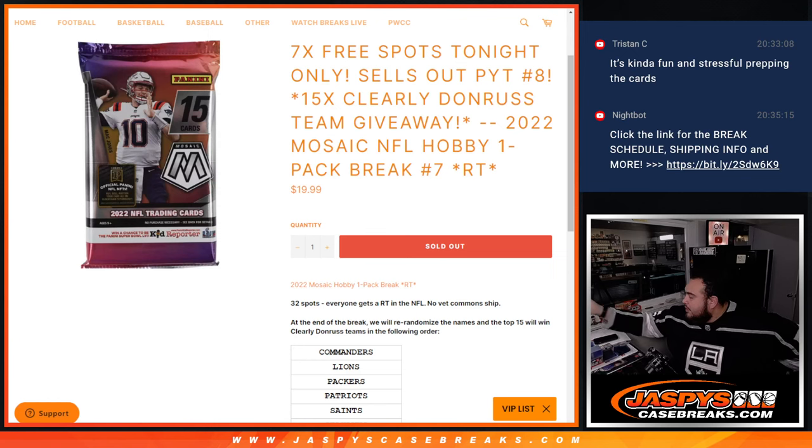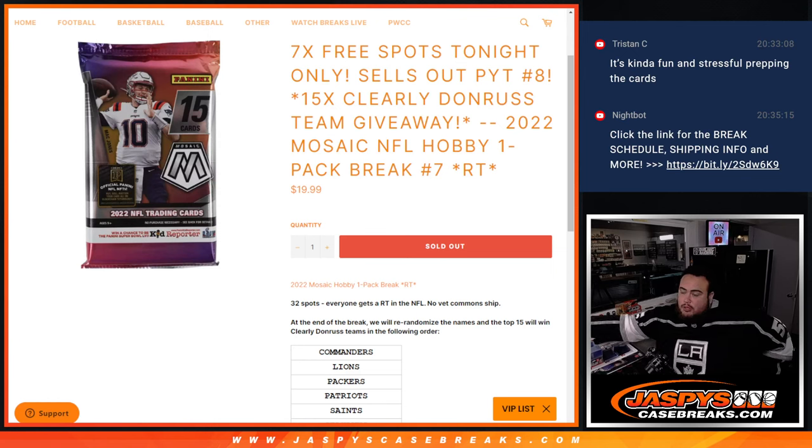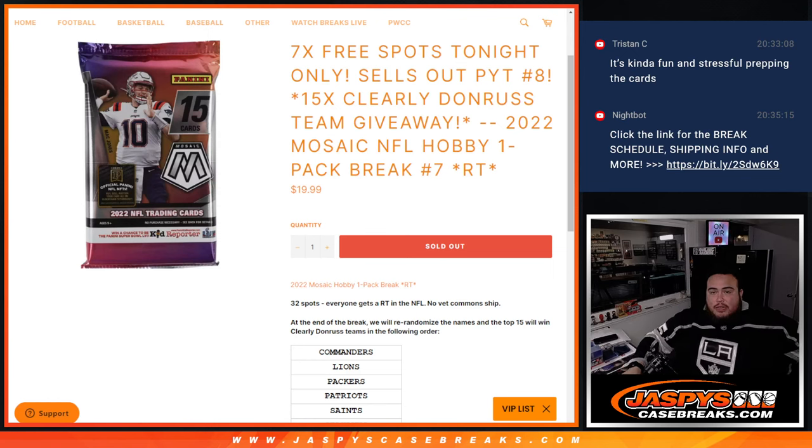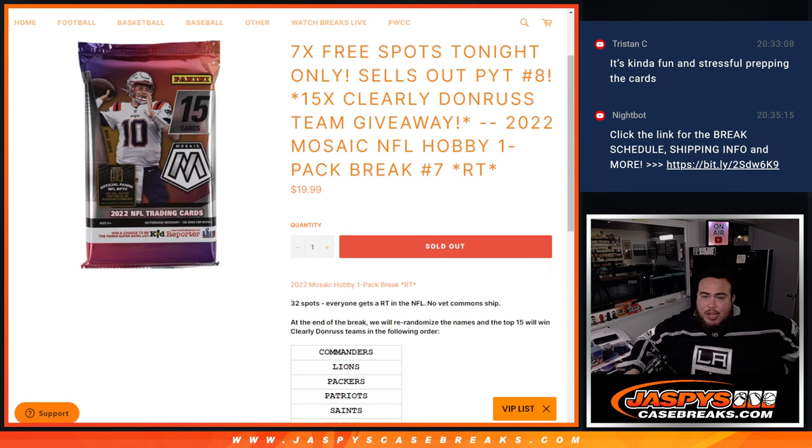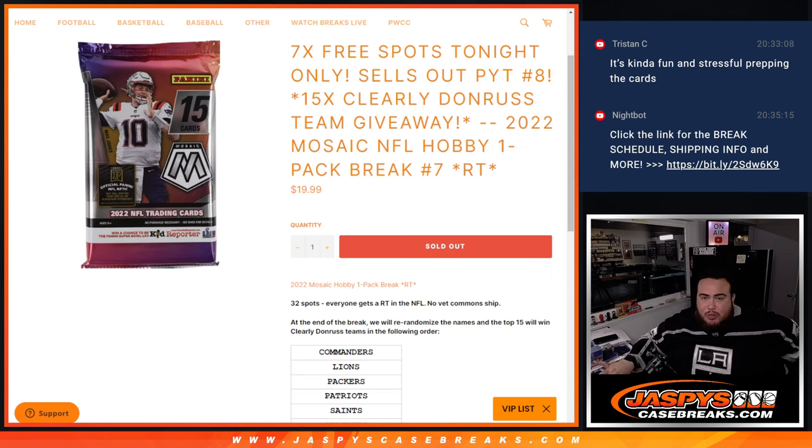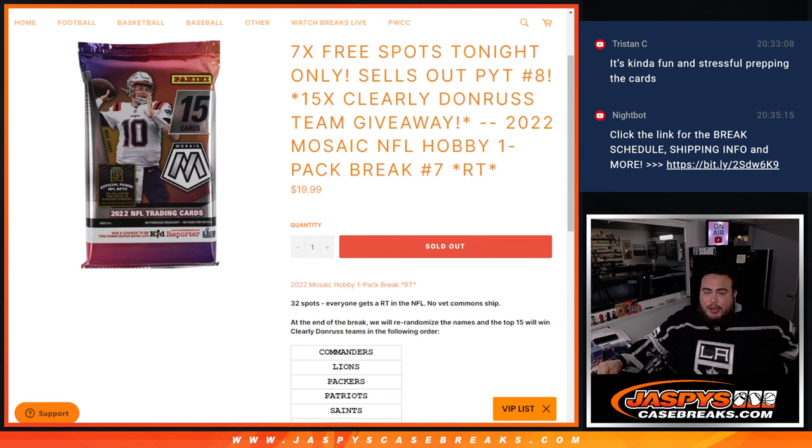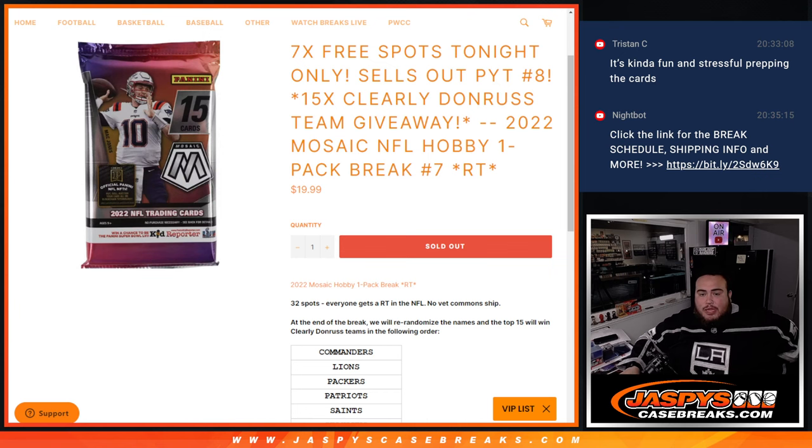What's up everybody, Jason here from JazzBee'sCaseBreaks.com. We just sold our little pack filler here that sells out, clearly Donruss, the last 15 teams being given away. And again guys, with this 2022 Mosaic Football NFL Hobby Pack Break number 7. So again, we only sold 25 spots instead of selling 32, we're going to give away 7 free to customers that bought in.